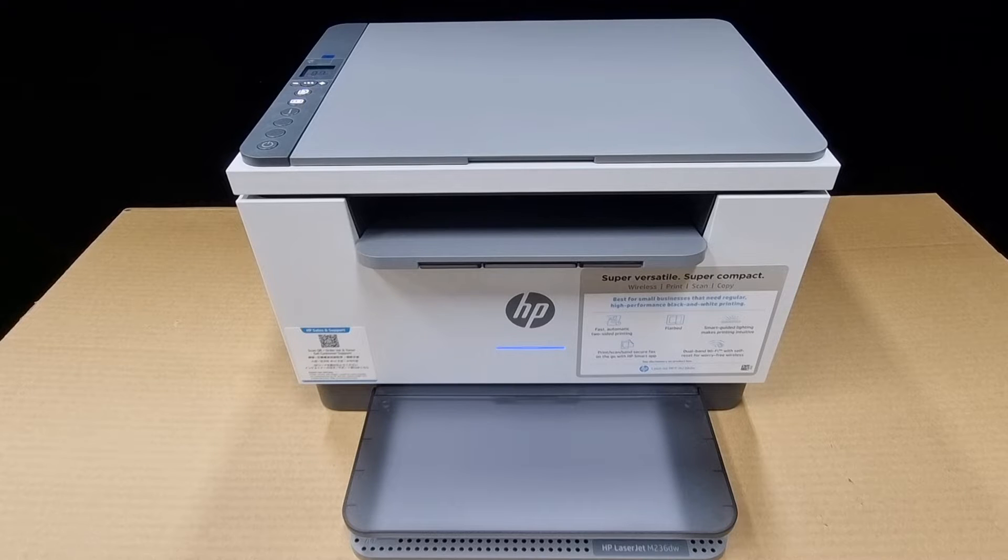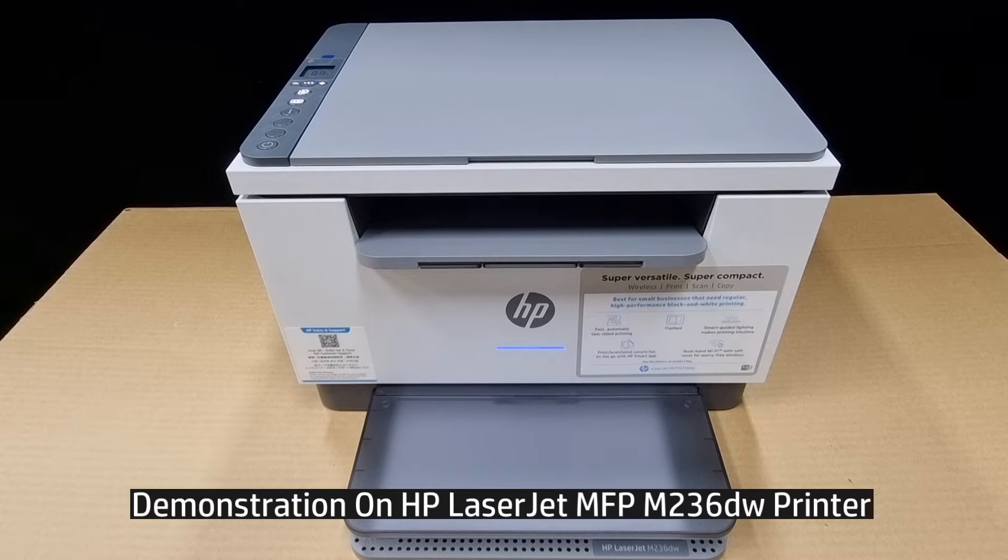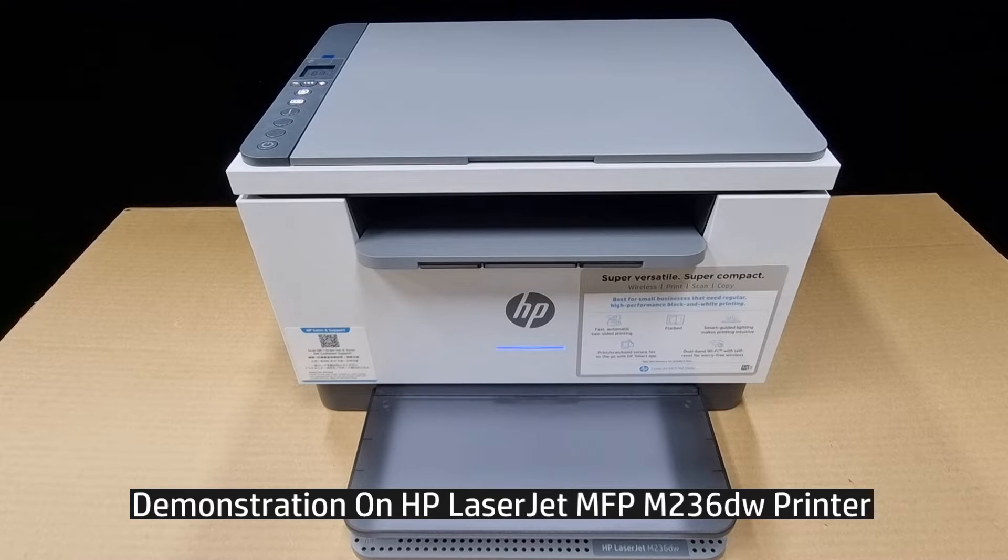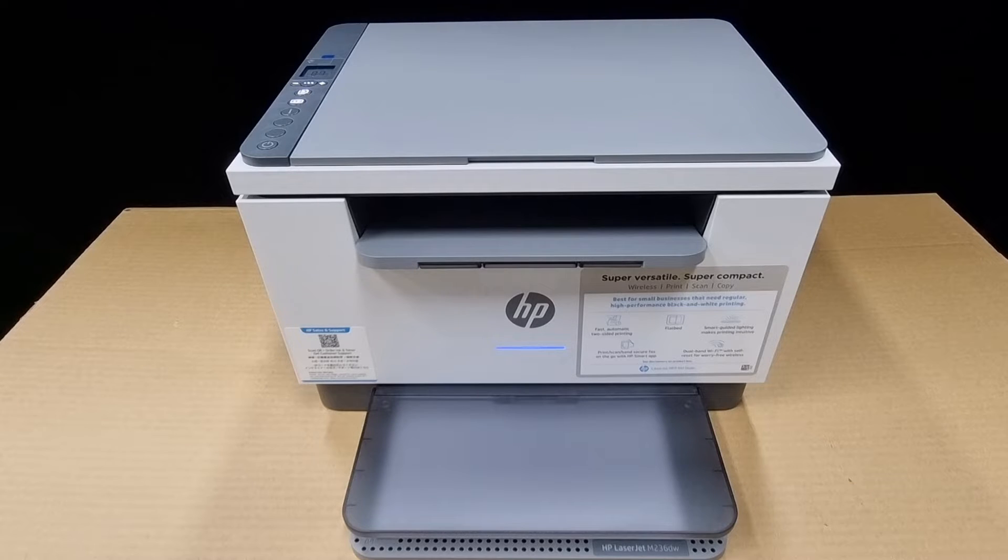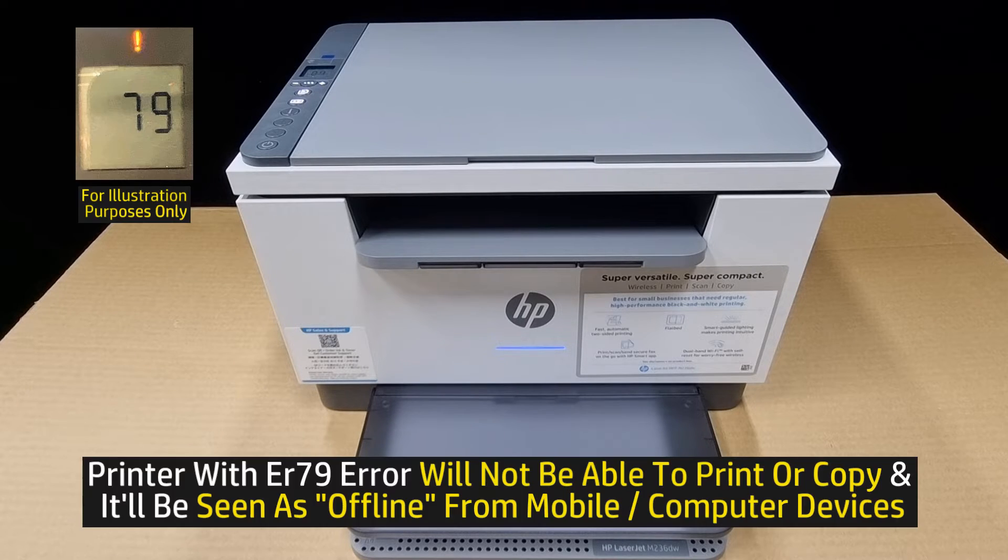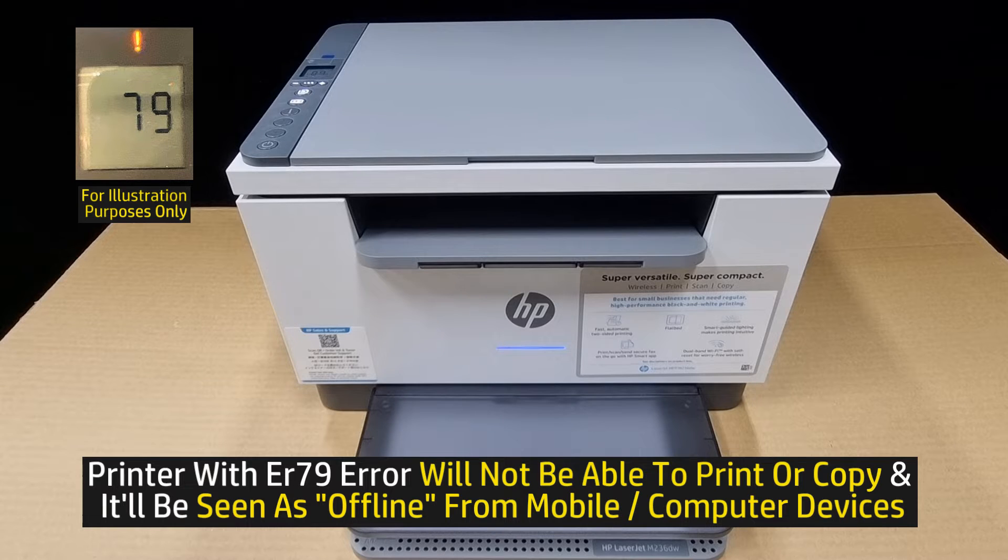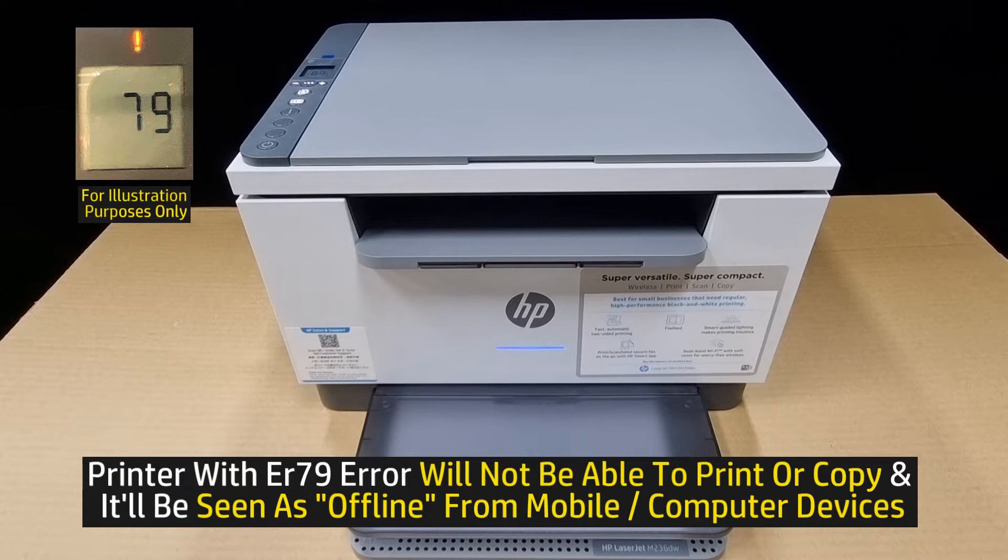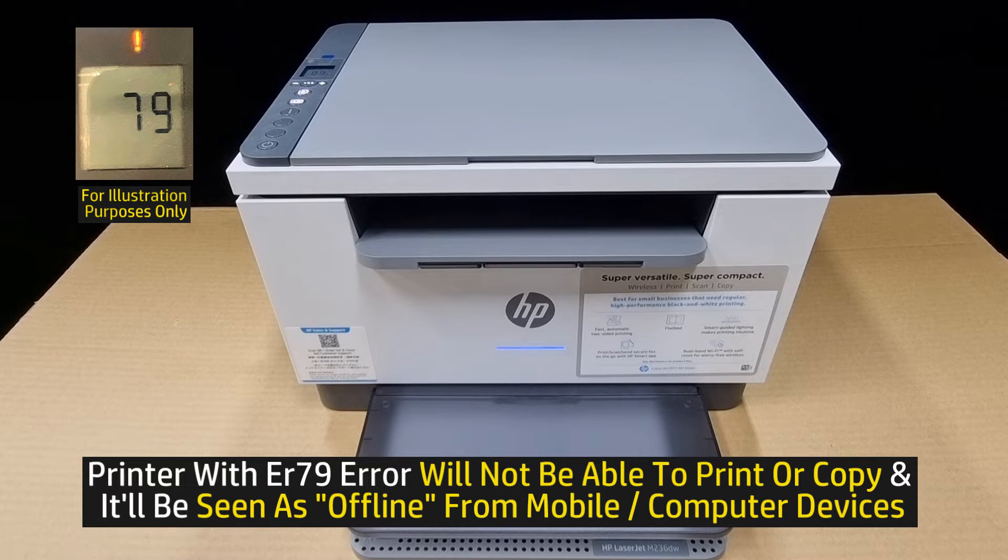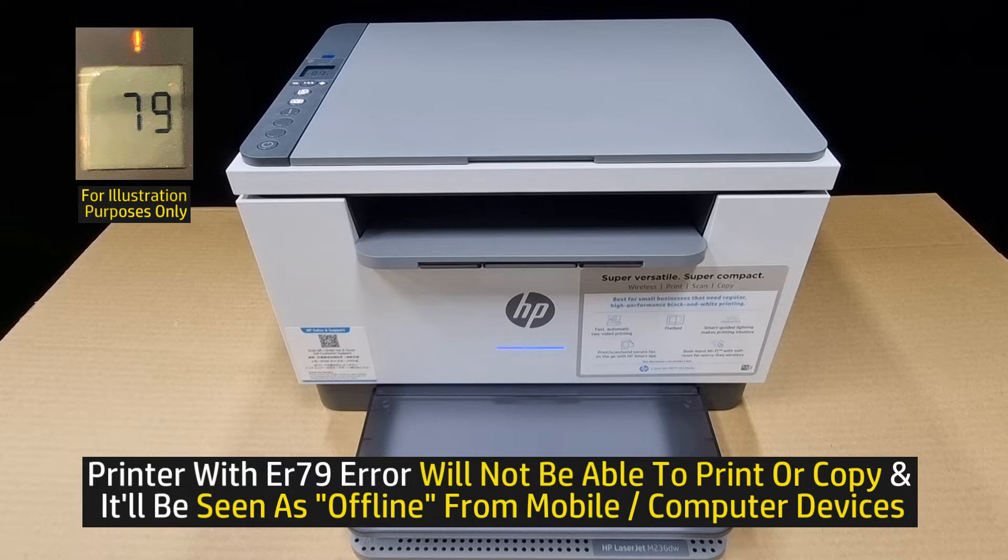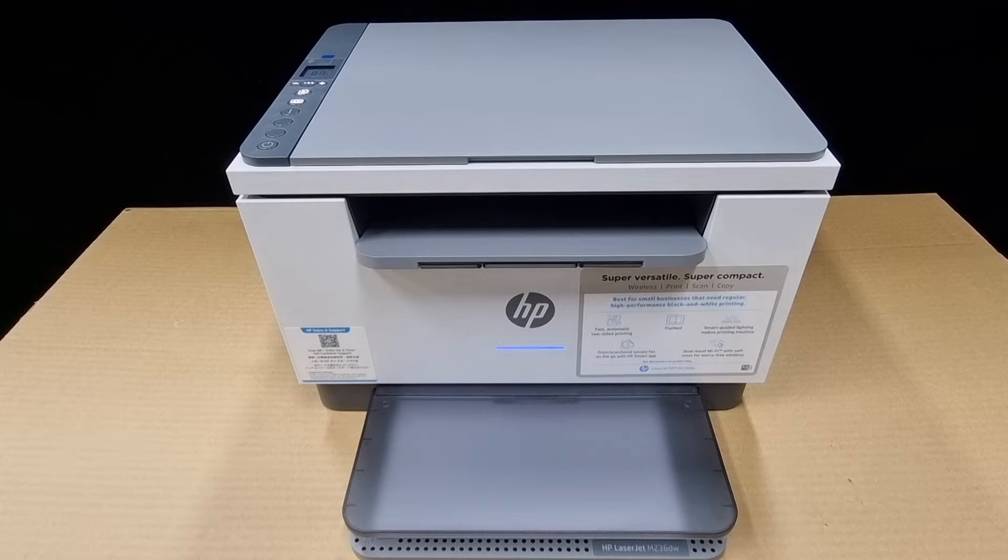We will use the HP LaserJet M236DW printer for this demonstration. When your printer encounters an ER79 error, it will not be able to print or copy and it will be shown as offline from the computer or mobile device. So here's the solution to resolve the issue.